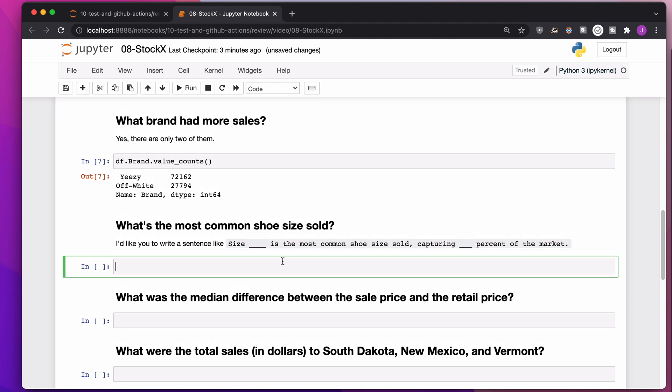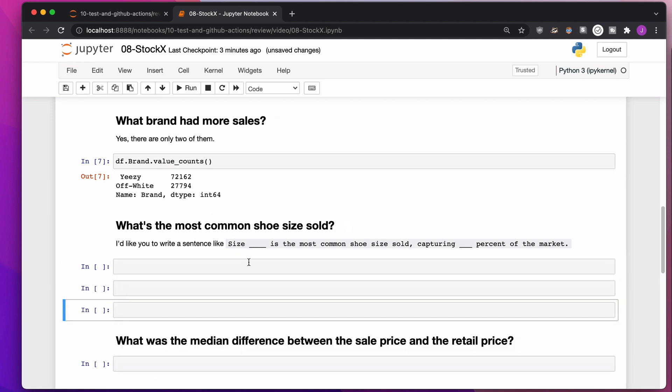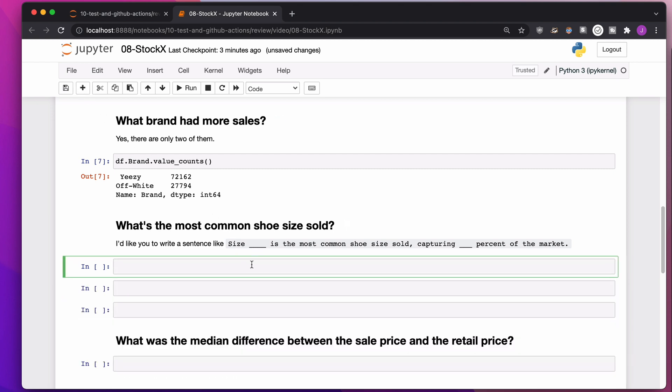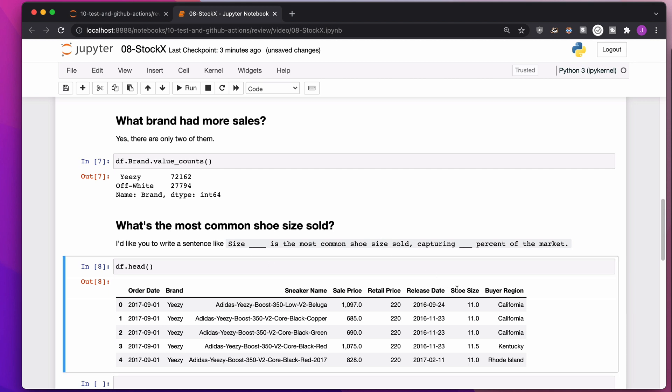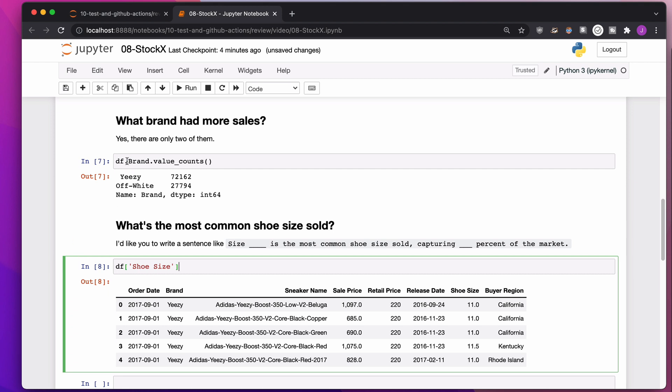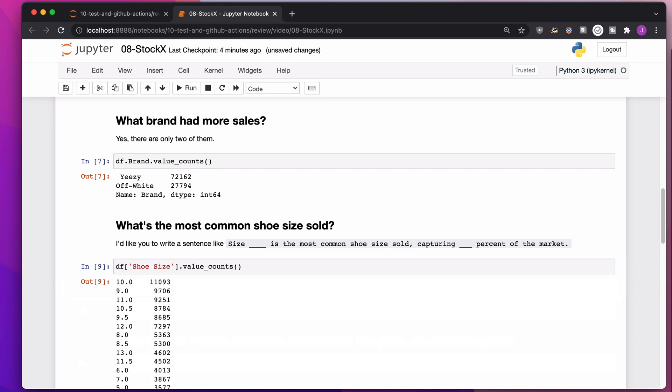What's the most common shoe size sold? We have shoe size over here. In the same way we just did, we want to count how many times each shoe size shows up. Because this has a space in the title of the column, I need to do the square bracket style instead of the period style. Size 10, most common shoe size sold.